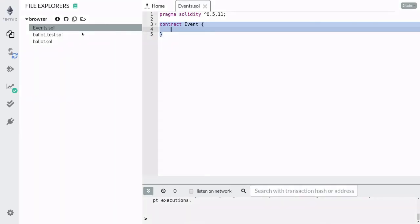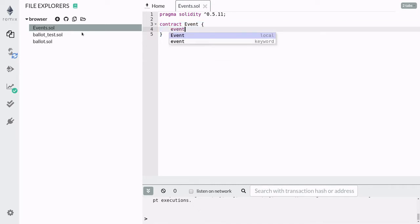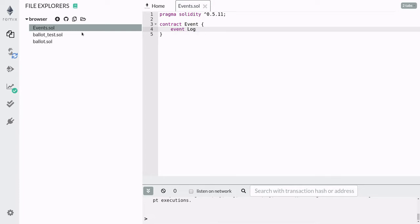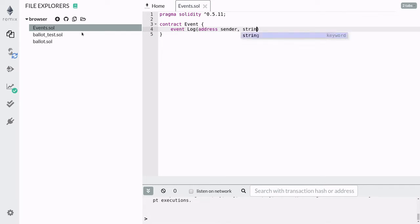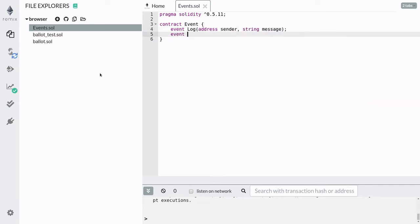To define an event, you start with the keyword 'event' followed by the name of the event — in this case, I'm going to call it 'dog'. Inside the parentheses, you can pass the data that you want to log onto the blockchain. Here, I'm going to log the sender of a transaction with some message. You can also create events where no parameter is passed.